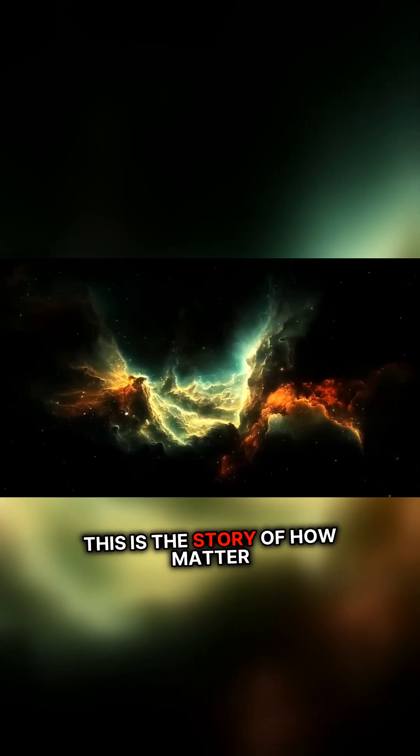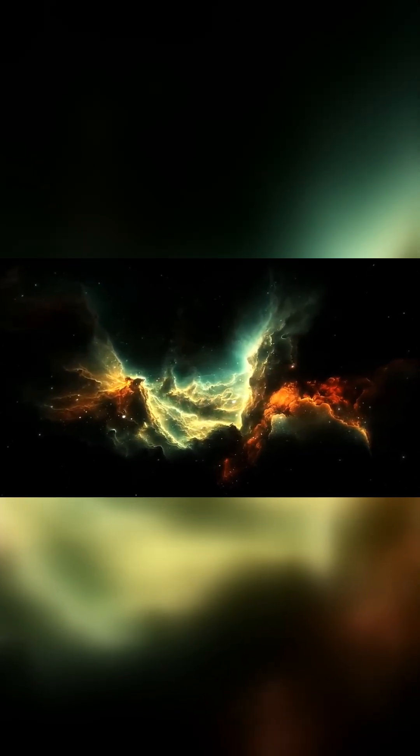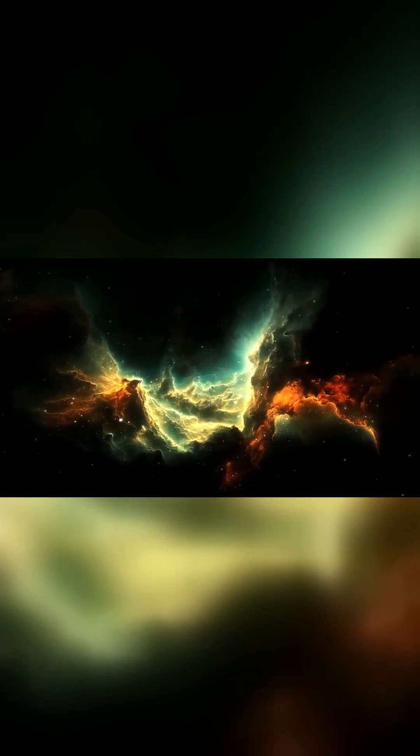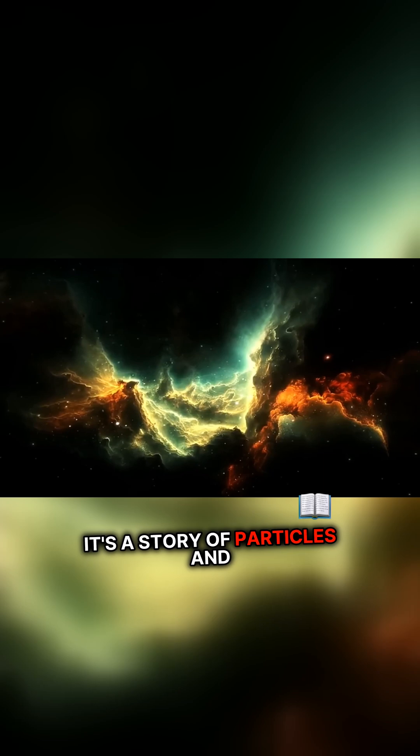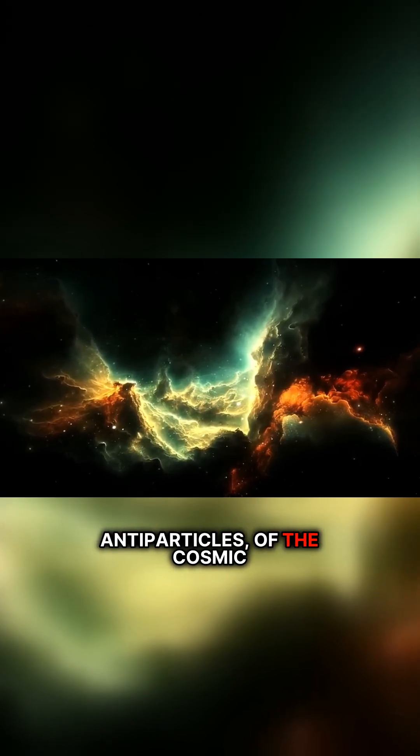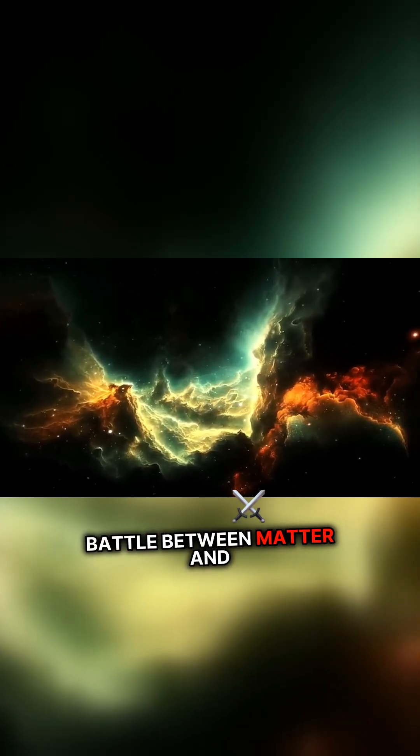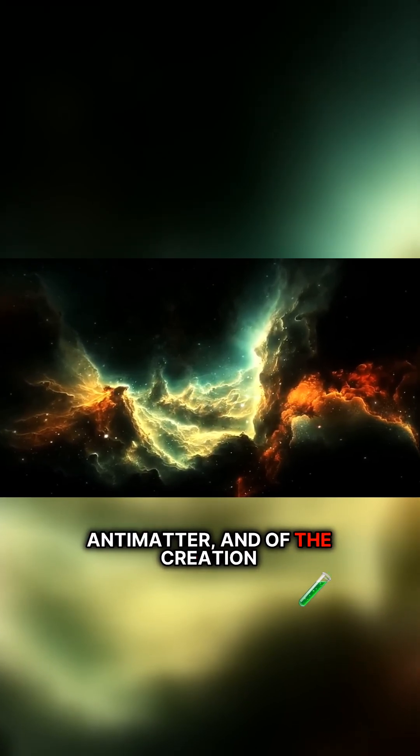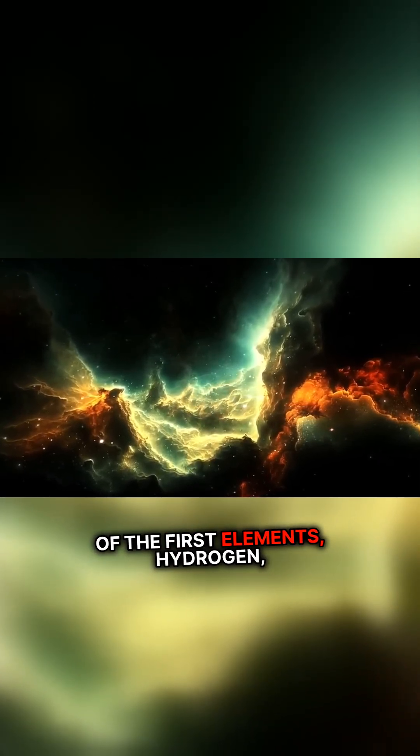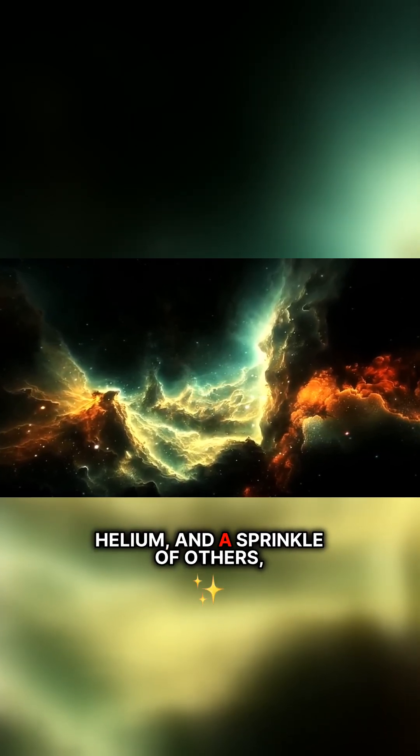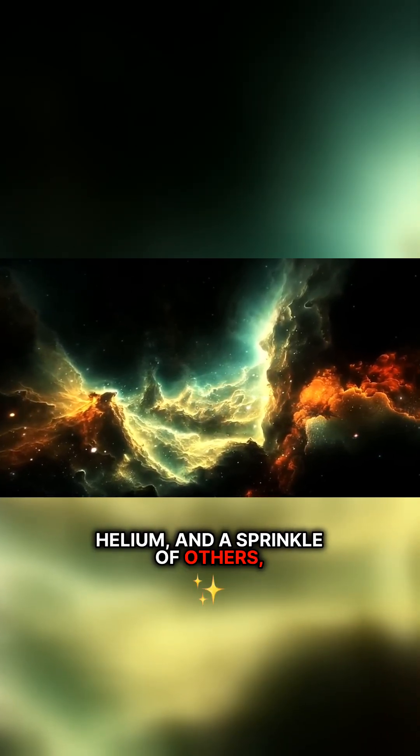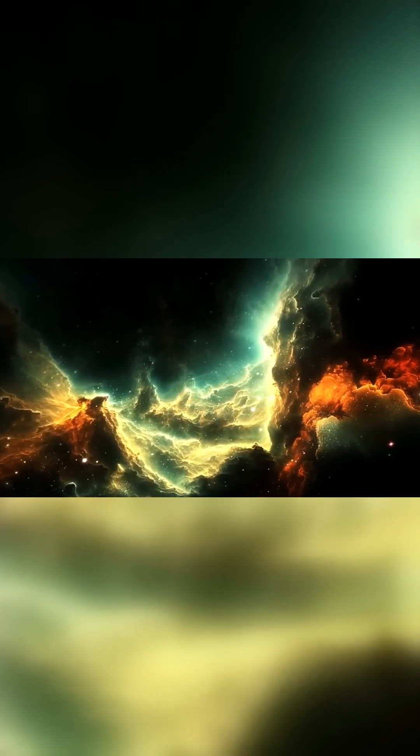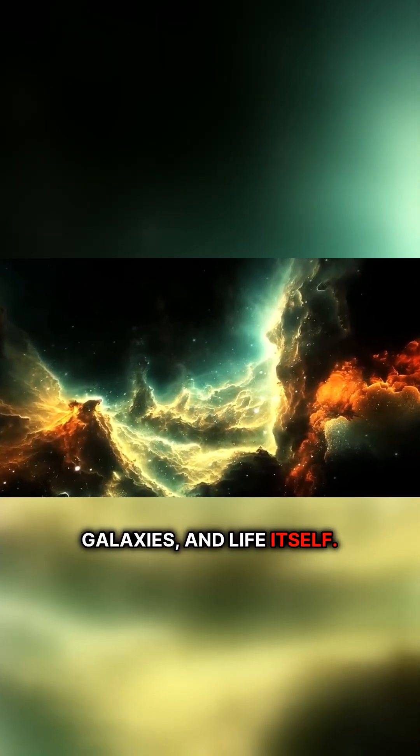This is the story of how matter came into being. It's a story of particles and antiparticles, of the cosmic battle between matter and antimatter, and of the creation of the first elements—hydrogen, helium, and a sprinkle of others—that would go on to build stars, galaxies, and life itself.